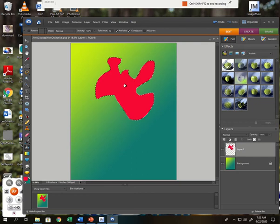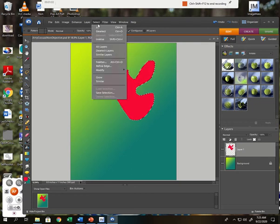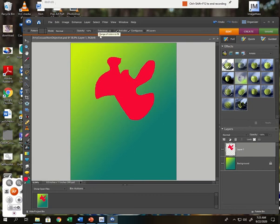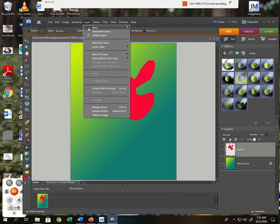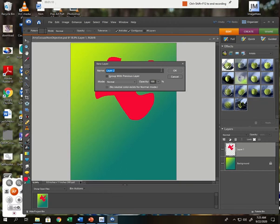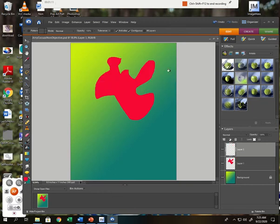Okay, now I'm going to say select, deselect to get rid of the crawling ants. I want to make a new layer. Layer, new, layer. A new layer is going to pop up on top, and I want to make a second organic shape.